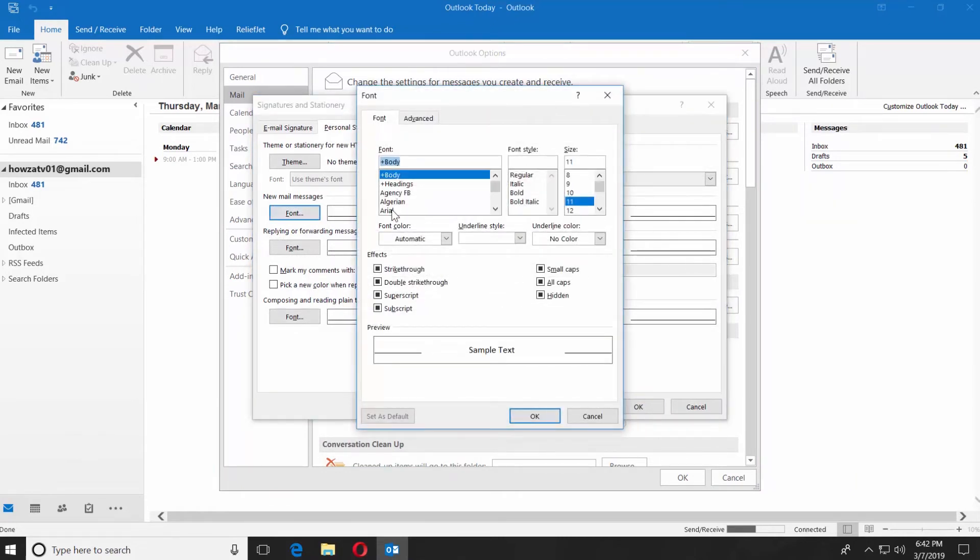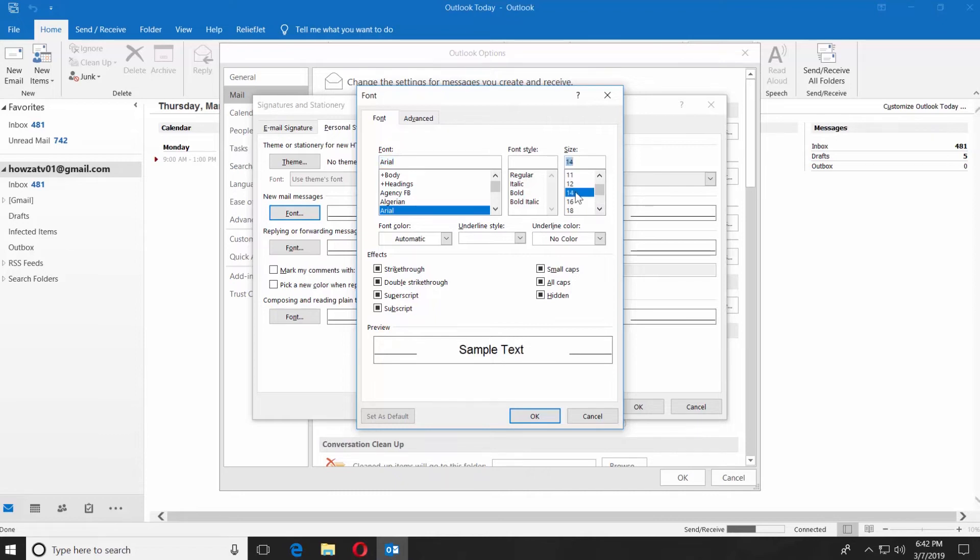Choose the font you want from the list and set the font size. Click OK.